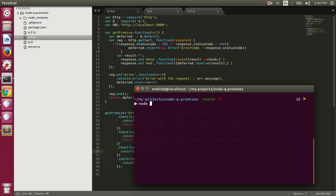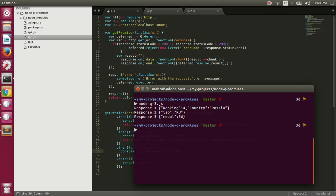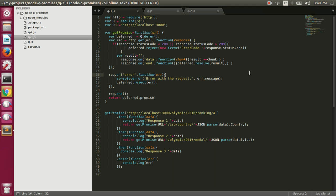If I execute q3.js you will see all the responses printed. Let's clear and run node q3.js — we got response one, response two, and response three.